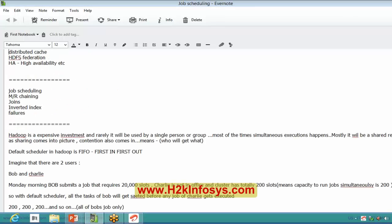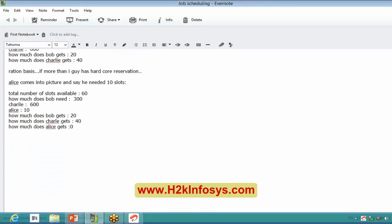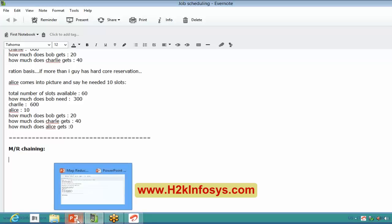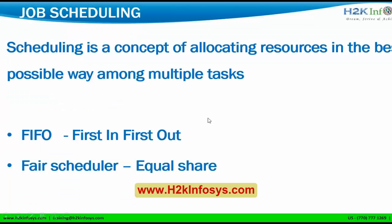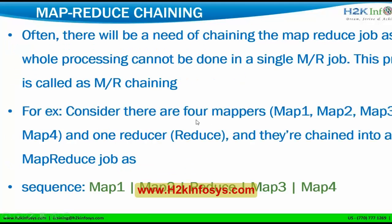The next topic is MR chaining. These concepts are advanced concepts in MapReduce. They are not strictly part of our course, but I want to explain them so that at least you get introduced to what they are. Once you come to work on each of these and get hands-on experience, things might be different — but I just wanted to introduce these topics.